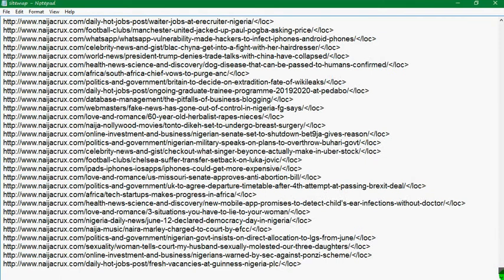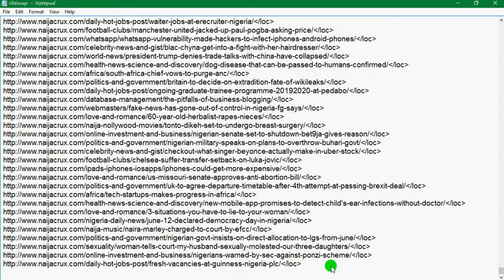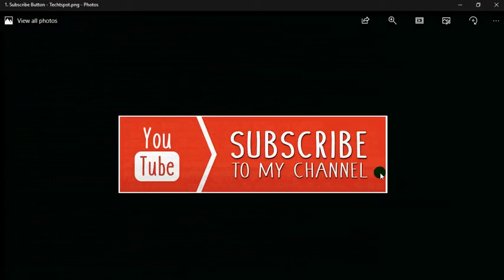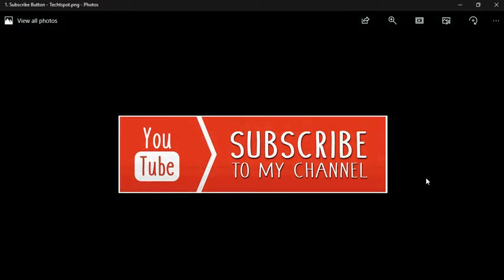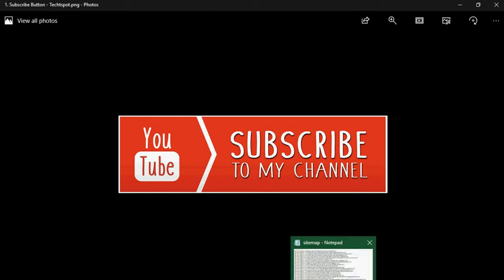I have about 14, almost 15,000 plus URLs in this text file. Make sure you subscribe to this channel for more tutorials on how to make money, how to edit, how to work on basic Microsoft issues, and how to solve basic computer issues.